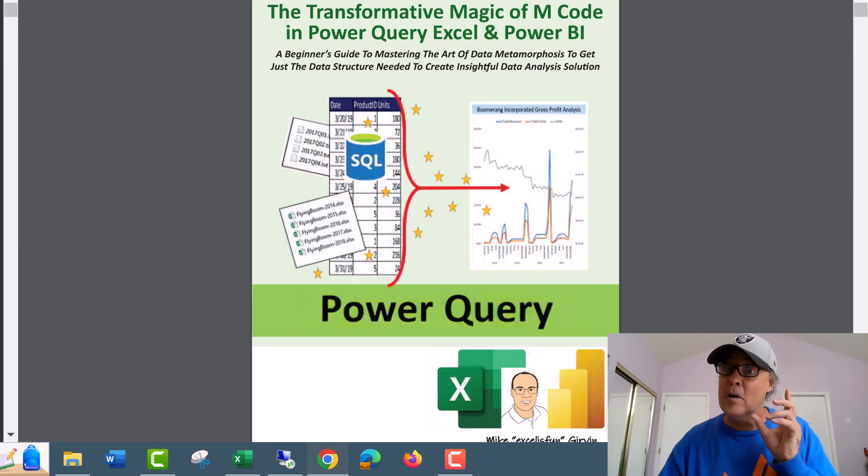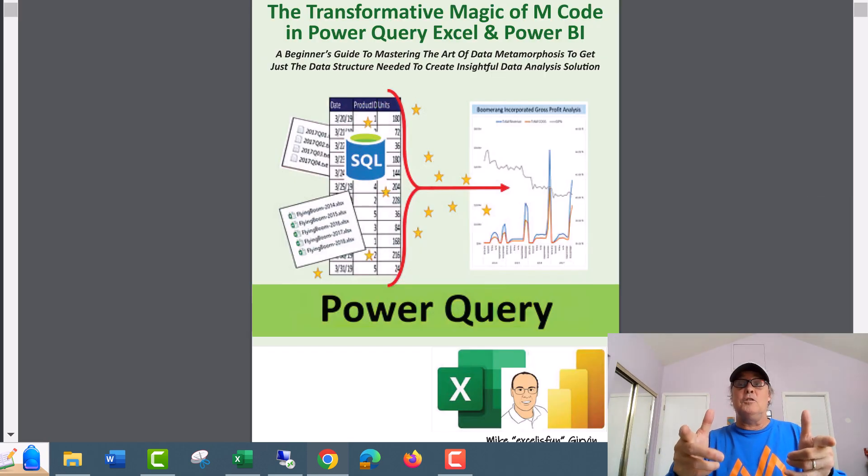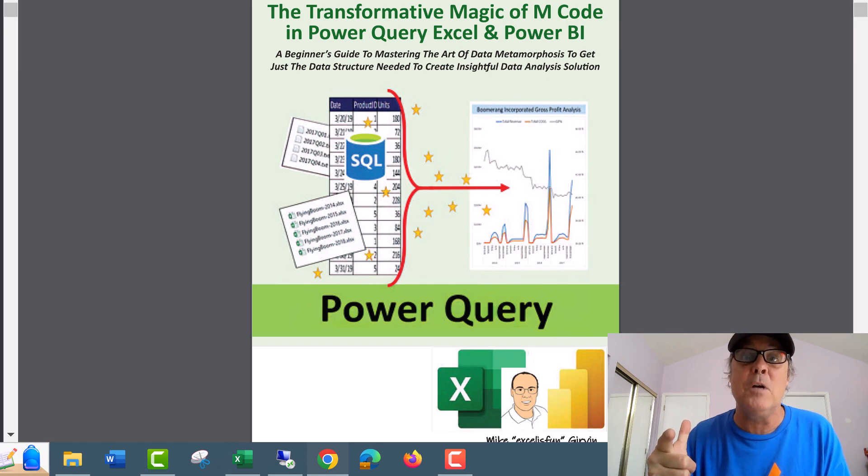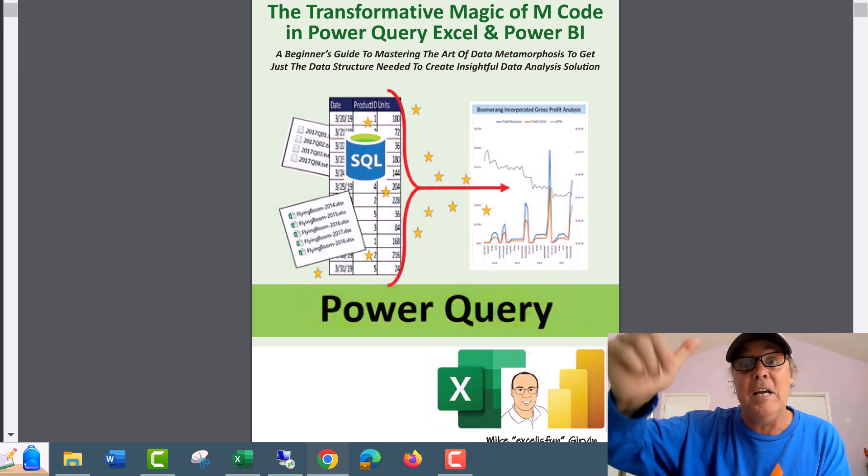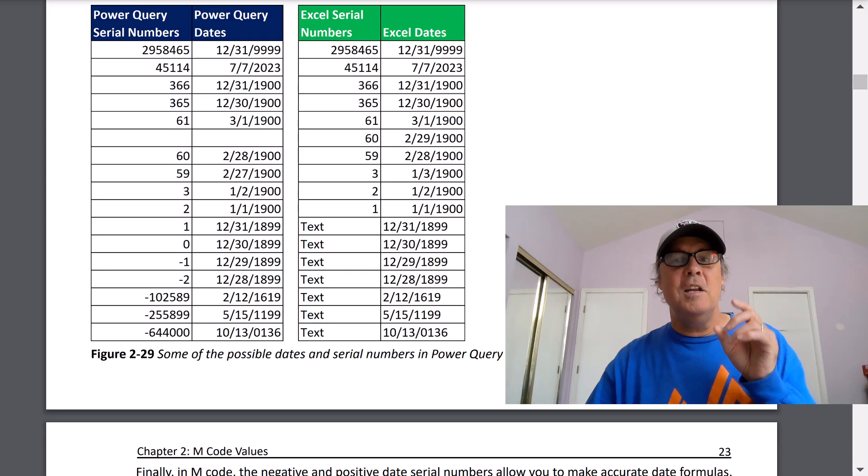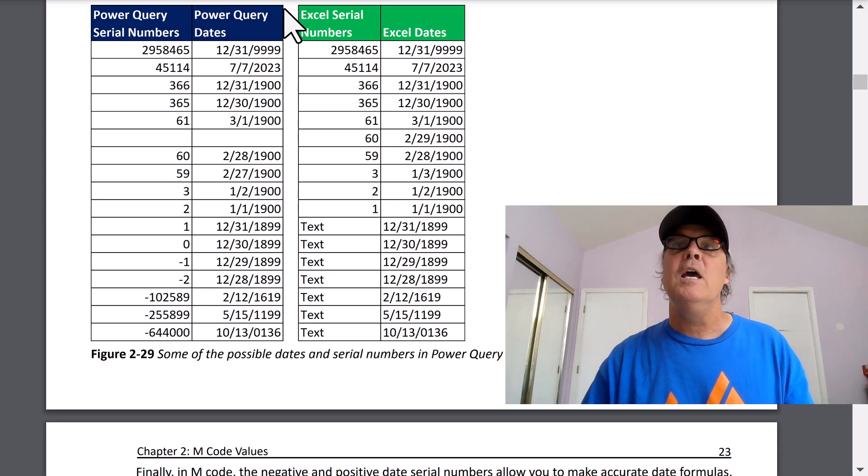This is from the book that was just published yesterday, All About M-Code. There's a link below the video to get a good deal. This is page 22 in my book.